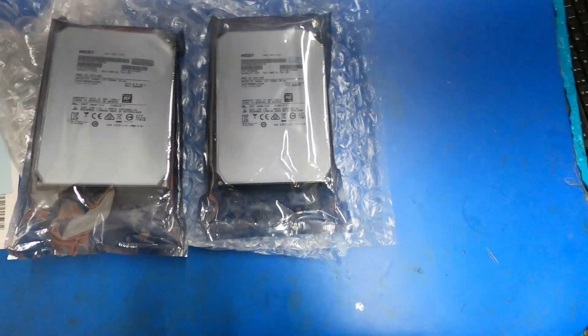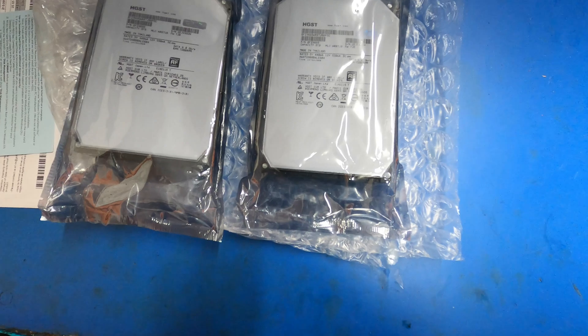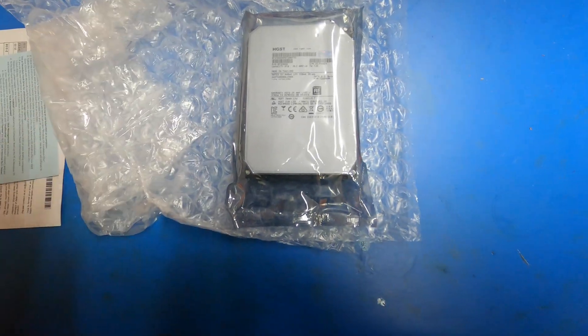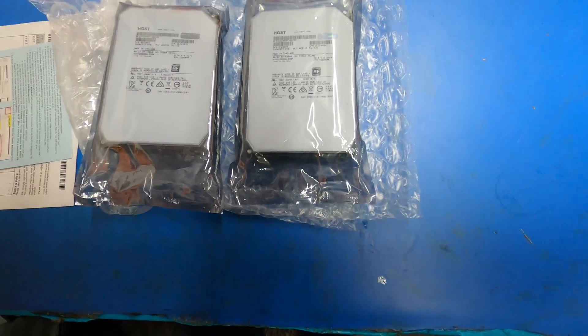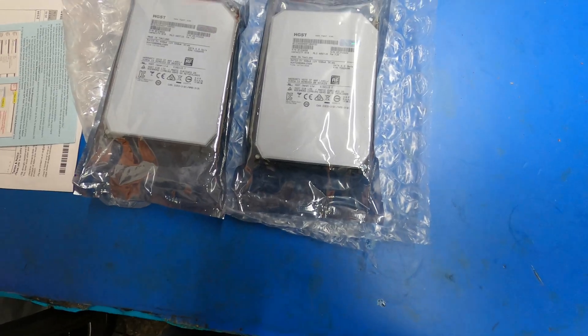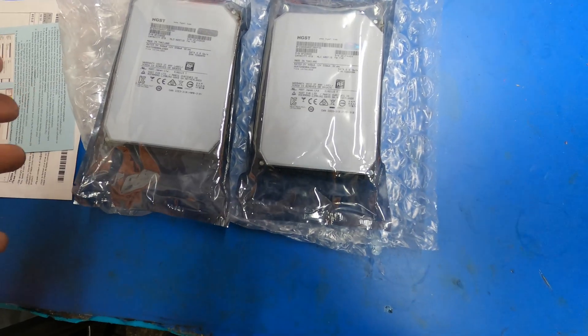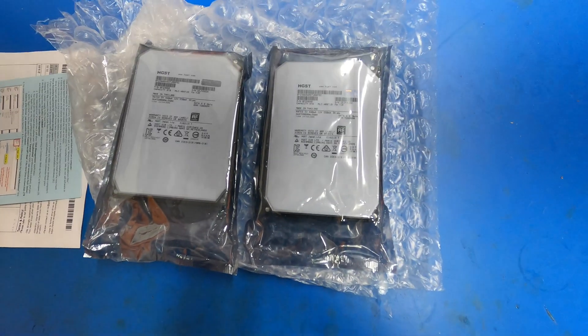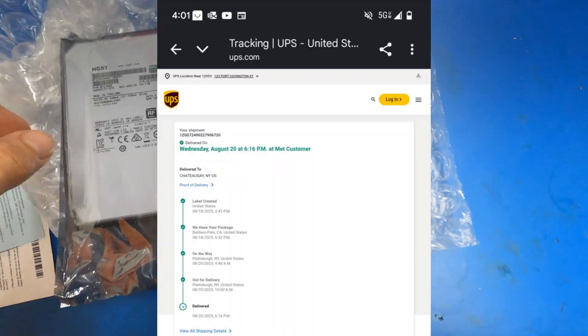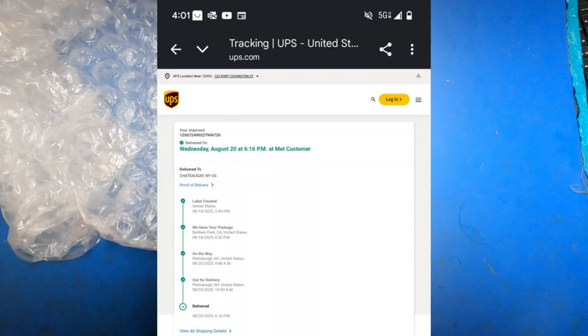So Go Hard Drives is a phenomenal company, great pricing, I highly recommend that company. I ordered these drives on Monday, they shipped 6 PM Monday, they arrived by 6 PM on Wednesday.